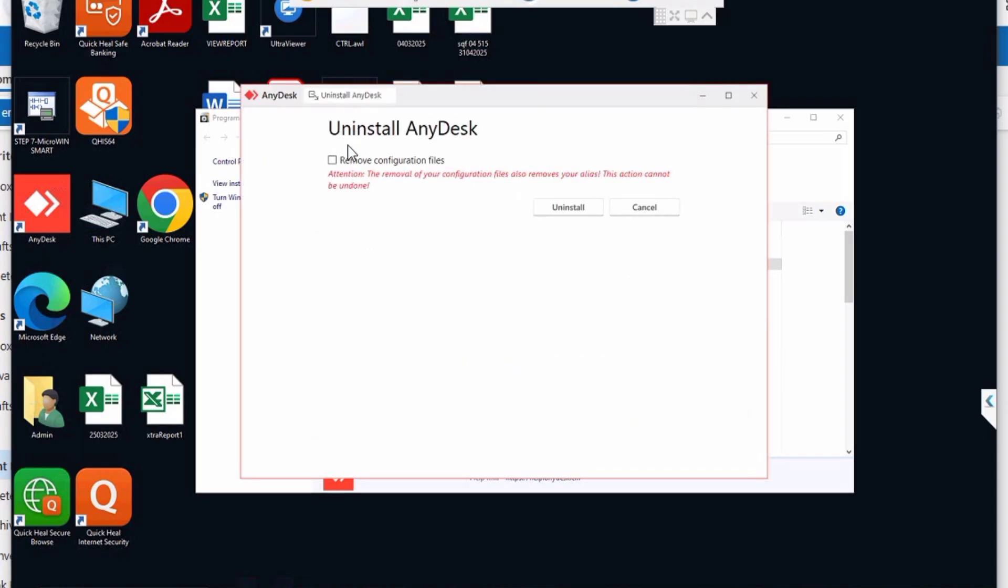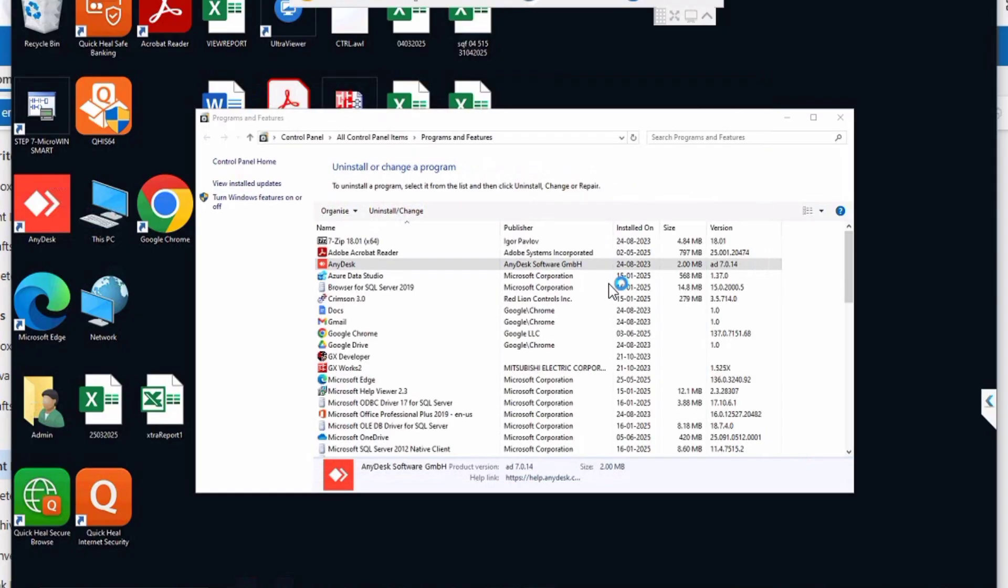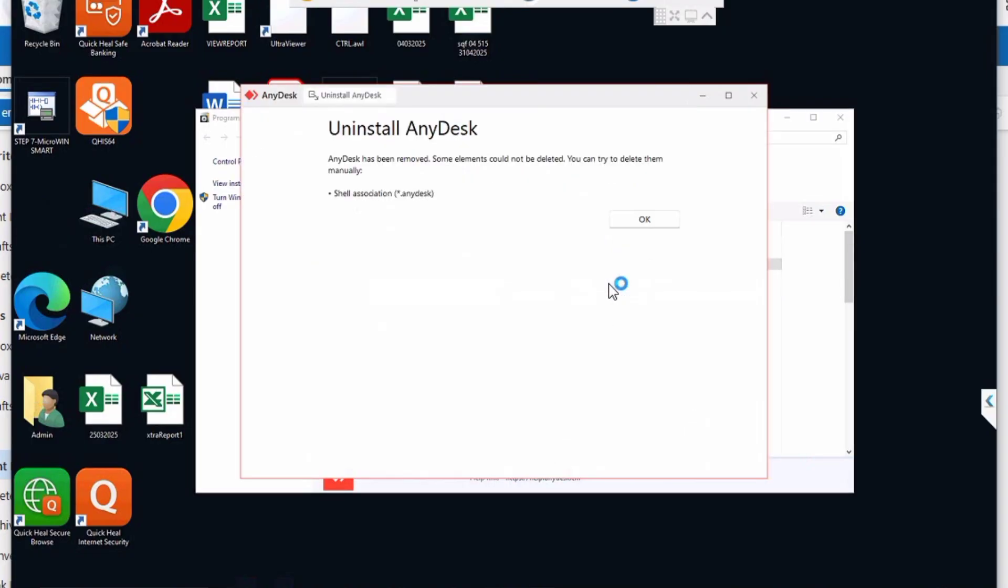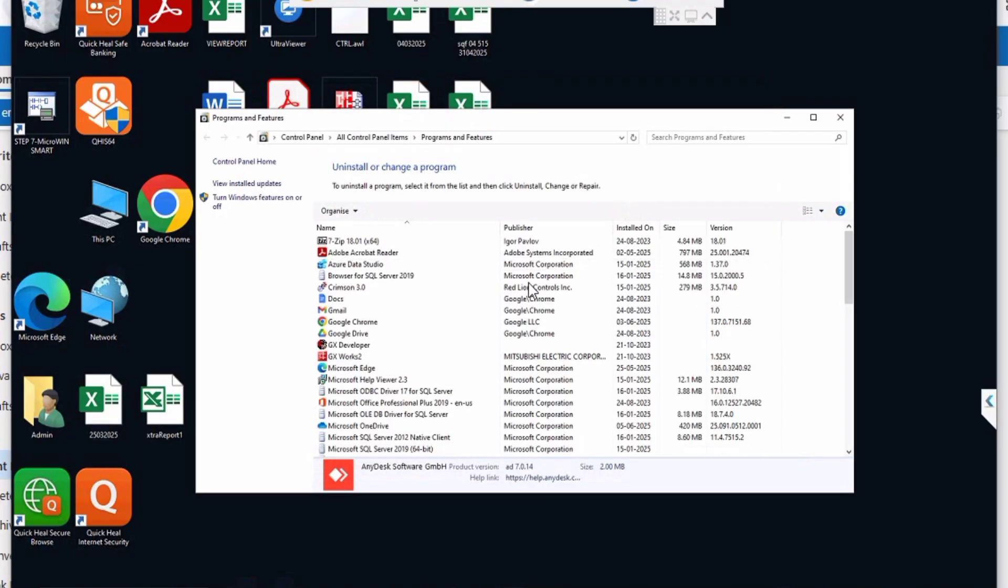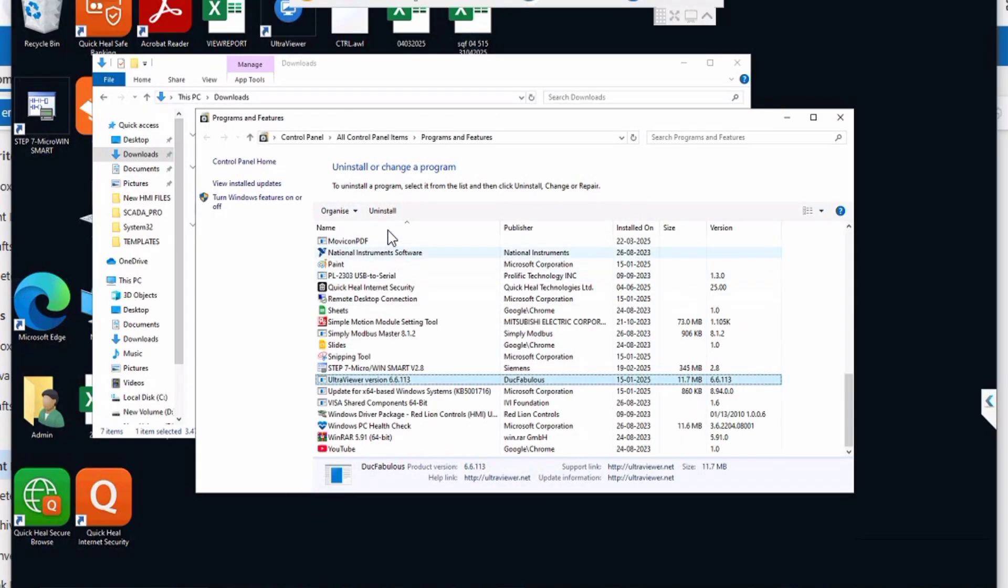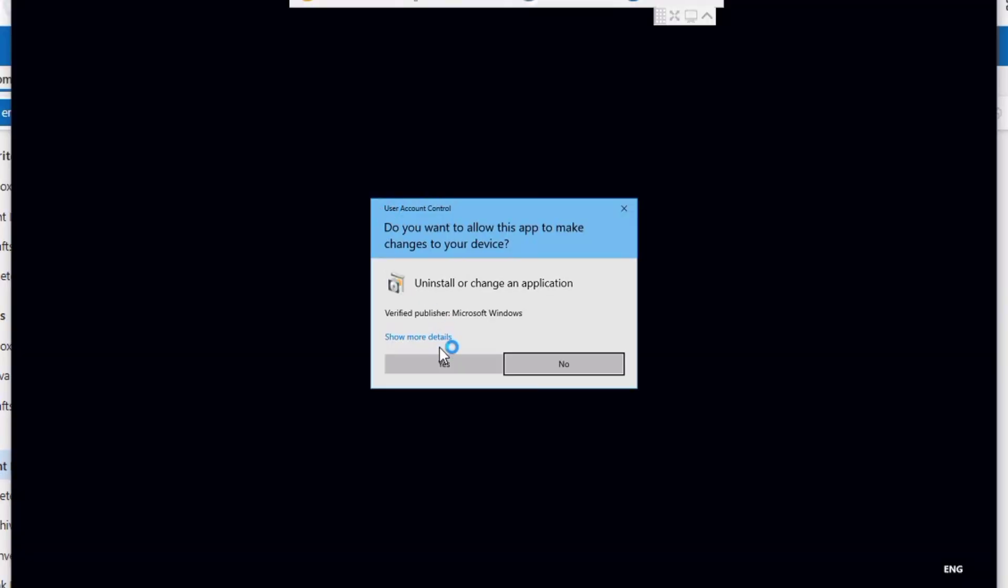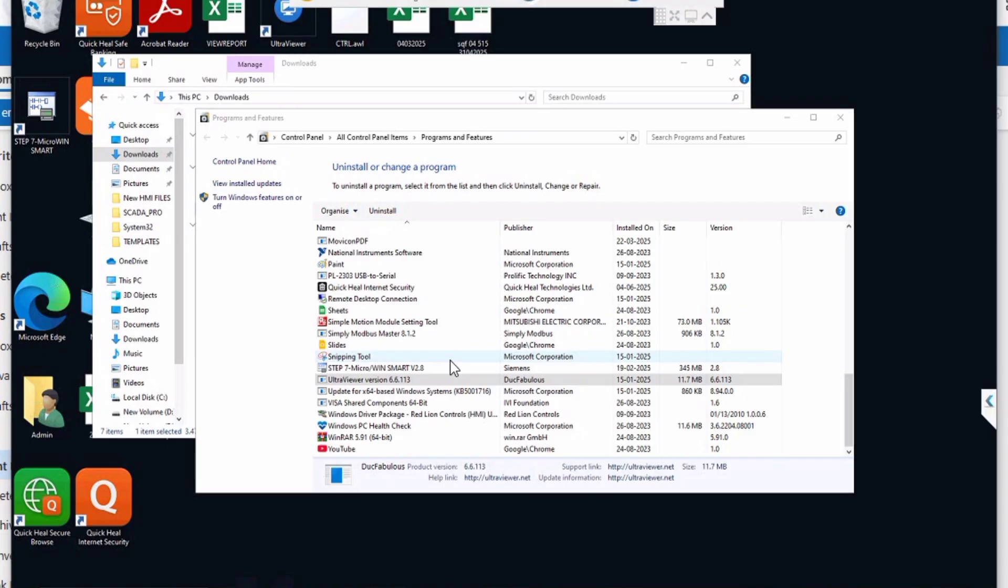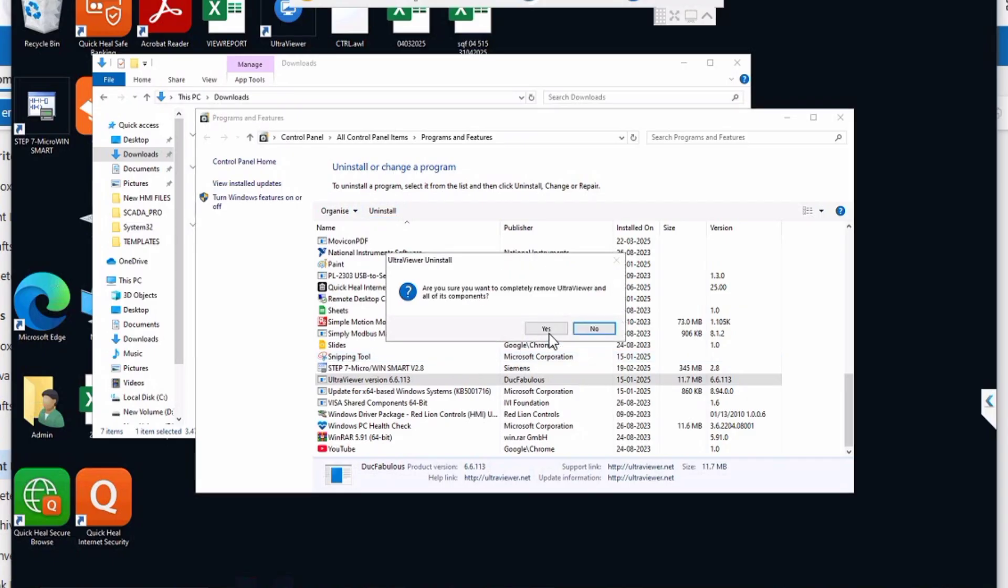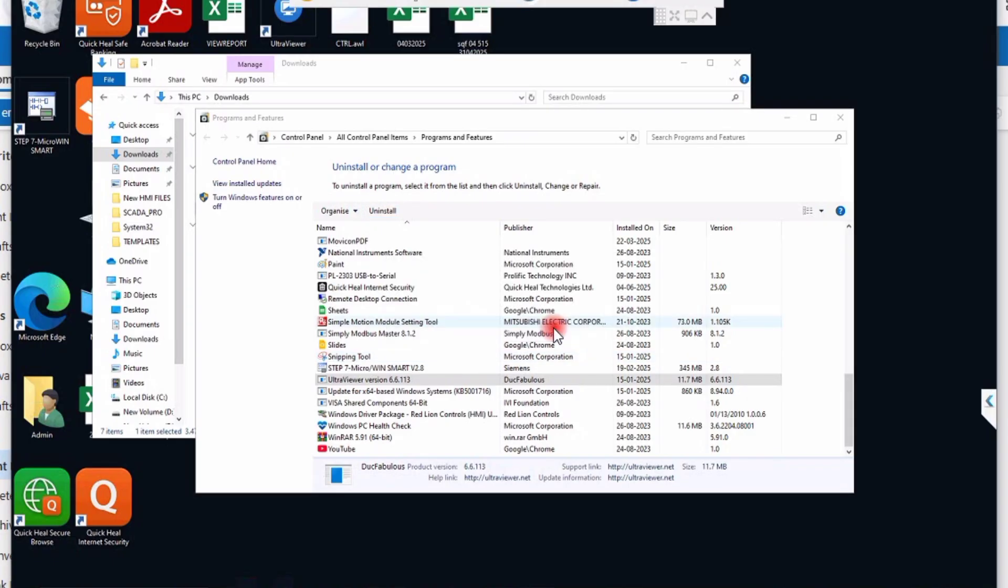I am only facing issue for the Quick Heal uninstall troubleshooting. Now two apps are deleted, now the third one is also here, uninstalled.